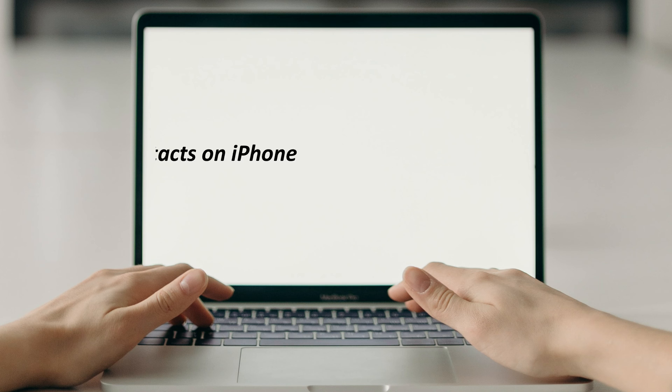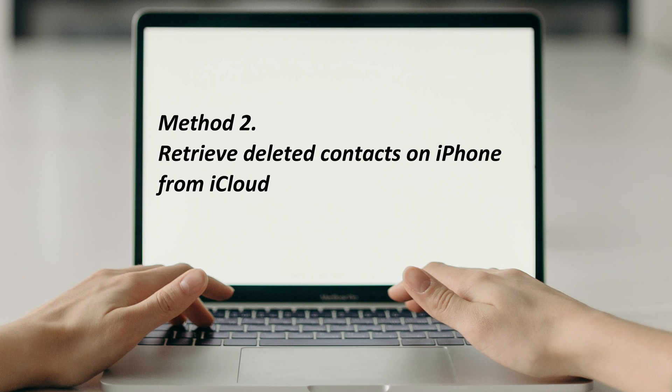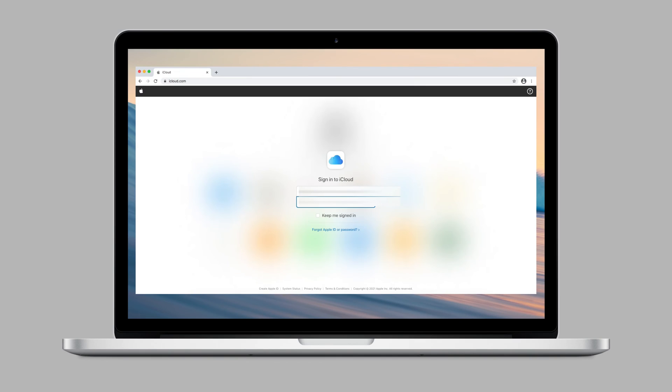In the second method, we will show you how to recover deleted contacts on iPhone from iCloud. Go to iCloud.com to sign in to your account.